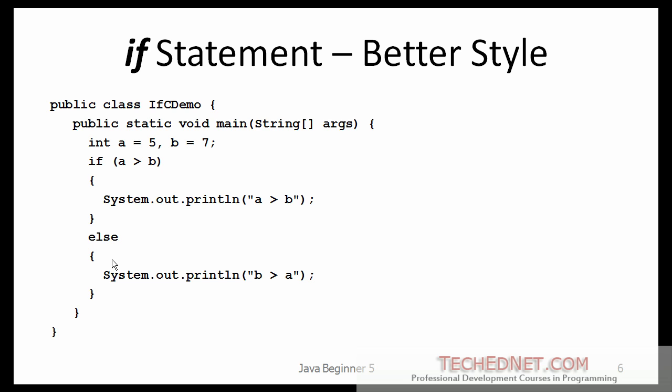Here is a better way to write the if statement. I consider this a better style. Here we are asking if a greater than b, then I have an open brace, close brace. So I am putting the block of code, even though in this case it happens to be one statement under those braces. And again, I do the same thing for the else clause. Using this style called a block if is much easier to read than the previous example that I showed you.